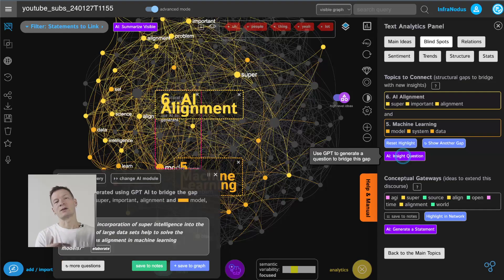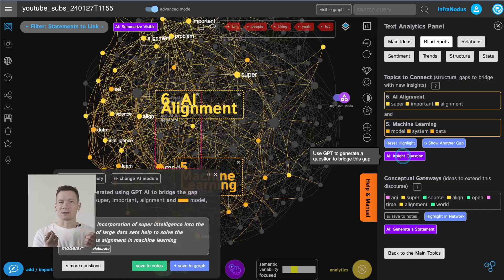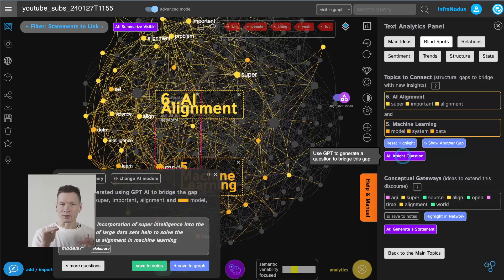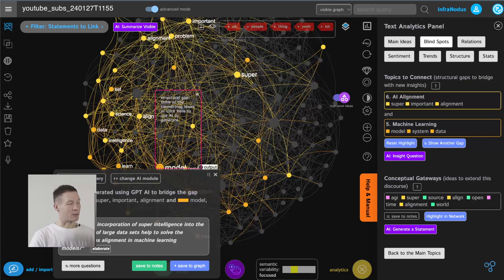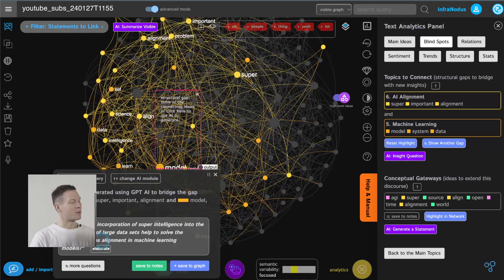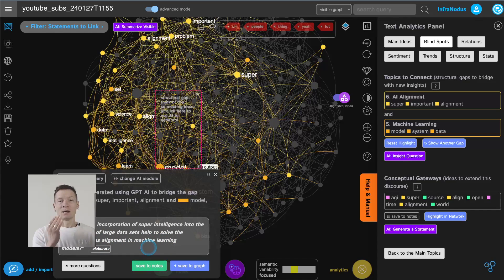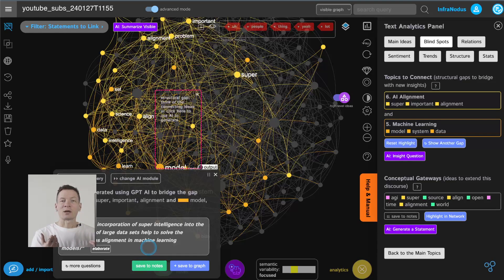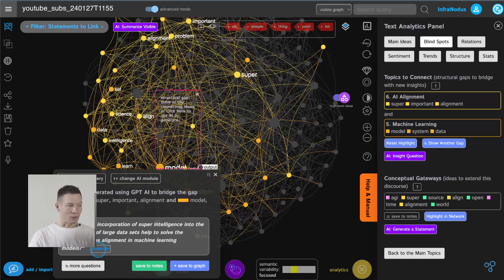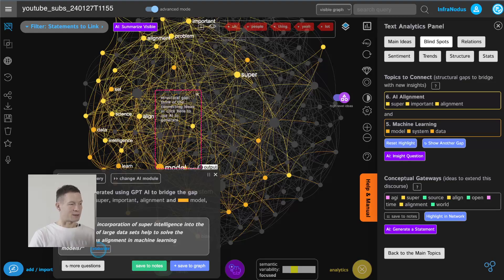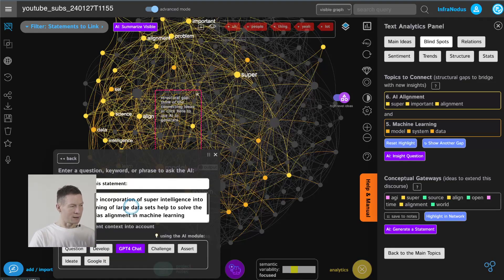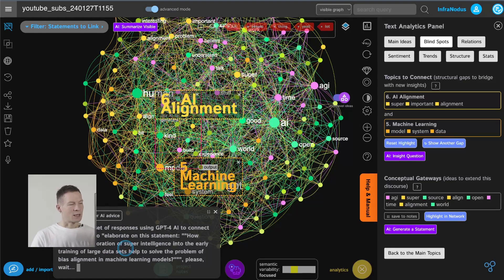and this is a really good way to jump into a conversation with an interest that might be not so evident from the surface of the video right but you can really jump to the topic that you think will connect ideas in a new way so for example here it proposes us to think of how can the comparison of super intelligence into the early training of large data sets help to solve the problem of bias alignment in machine learning models so this is great you see it's a very specific question and if we take this question before watching the video we will get much more information from it because we will have a really precise way of approaching it and we might even want to ask chat GPT itself like what it thinks about this question that emerged from the conversation